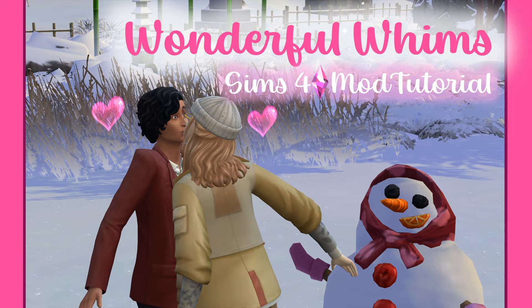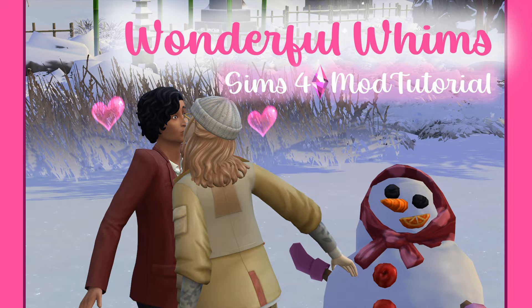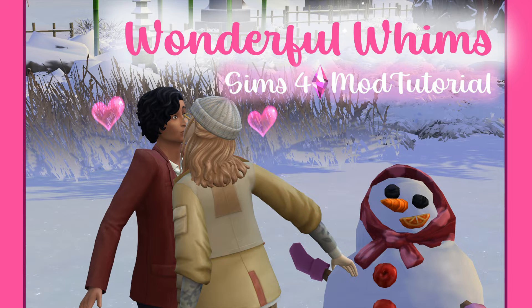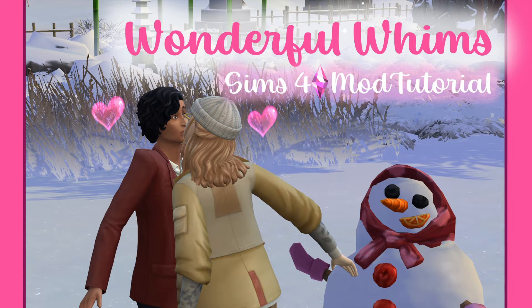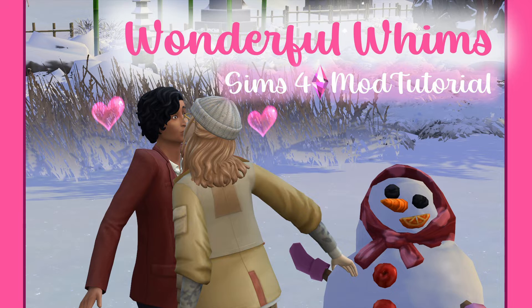Hello everyone! Welcome or welcome back for another mod installation tutorial video. Today we will be installing the Wonderful Whims for Sims 4. And if you're new here, I do like to explain the mod download and installation process as if you have never downloaded and installed a mod before in your life. I try to make it very straightforward so that people of all experience levels can successfully use mods.